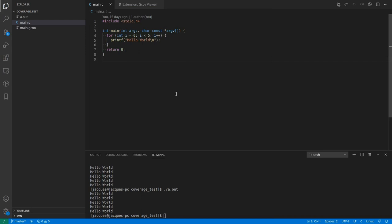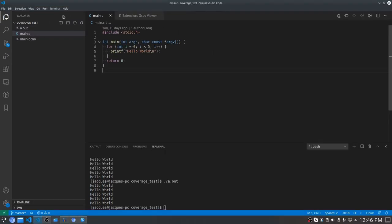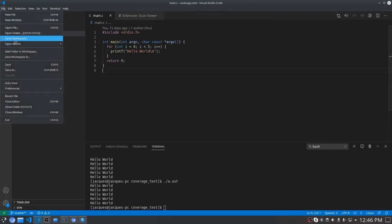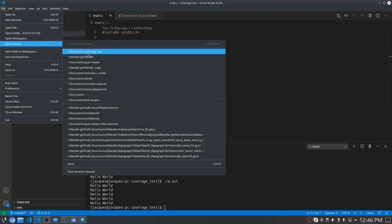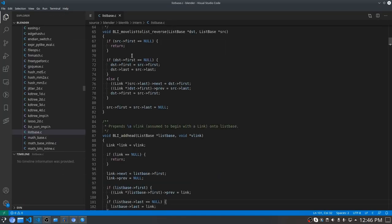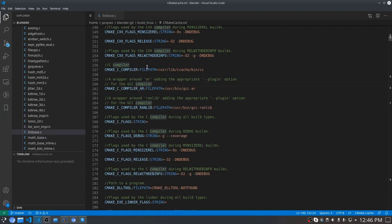This was a fairly simple demonstration. However, the extension can be used with much larger projects as well. I'm using it with the Blender project which uses the CMake build system. To make this work I had to do two things.